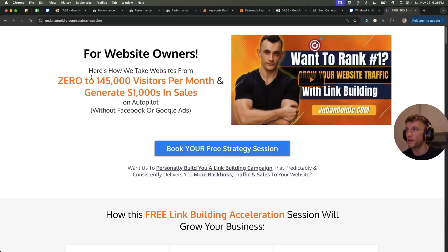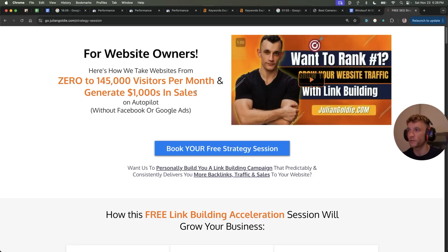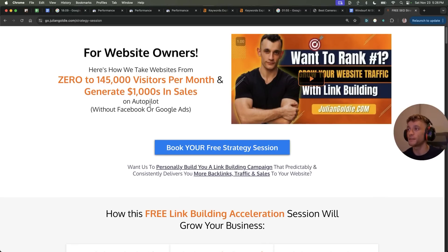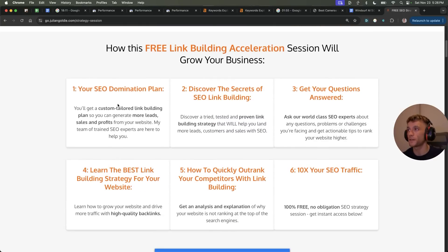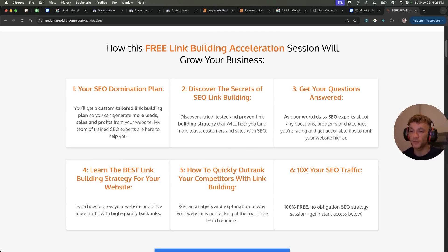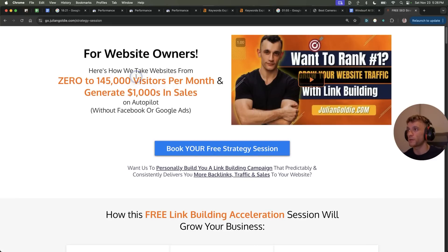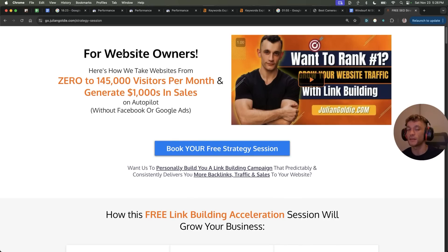Now, if you want to get a free one-to-one SEO strategy session, feel free to book that link in the comment's description. We'll show you how we take websites from zero to 145,000 businesses a month and generate thousands of dollars in sales on autopilot on this free link building acceleration session. You'll get a free SEO domination plan to discover the secrets of link building. We'll answer any questions you have. You'll learn the best link building strategy for your website plus how to quickly get our ranking competitors with link building, how to 10X the SEO traffic based on what's working for us.